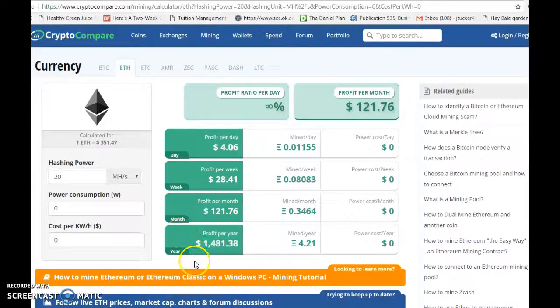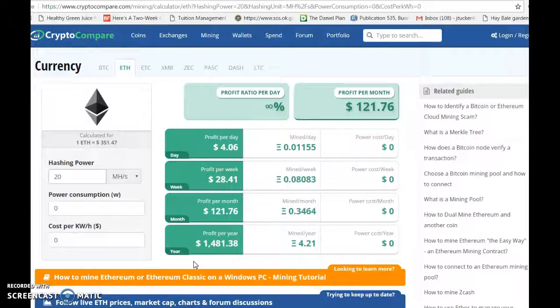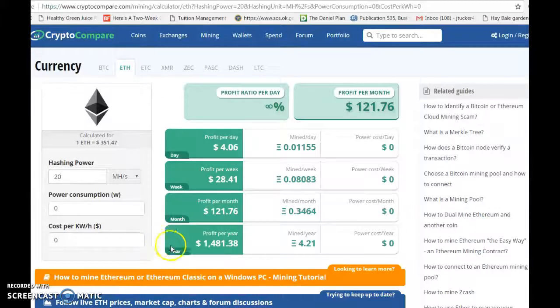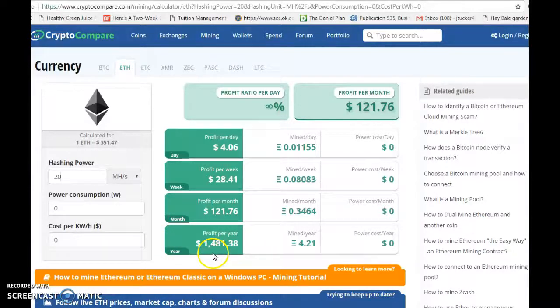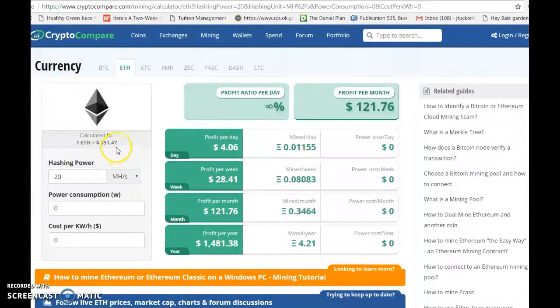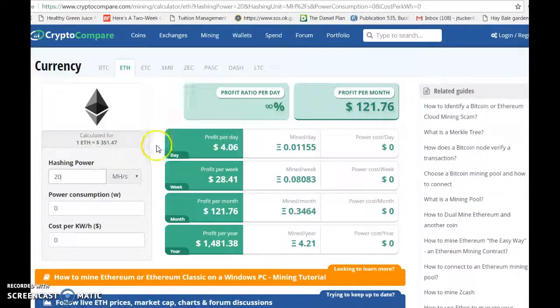Now remember, we only paid $600 for 20 mega hash, so that is a huge profit for the year. And that's if this value stays the same. If it goes up, your income is going to go up. If it goes down, your income is going to go down.